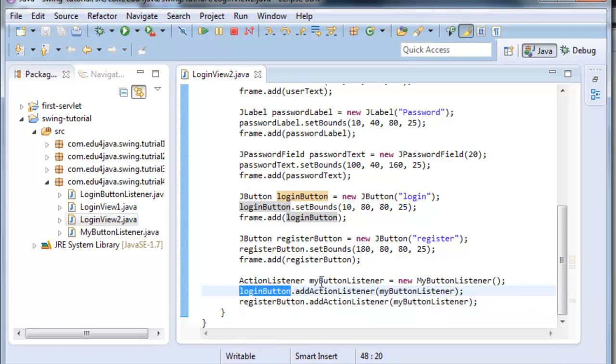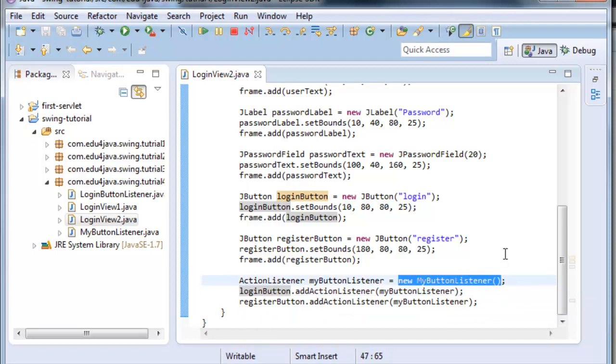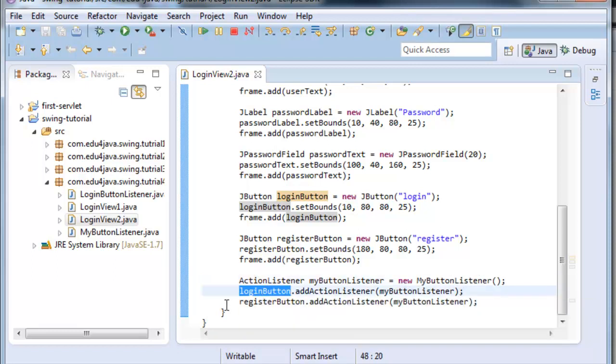Here for example we create an object called new MyButtonListener, which is going to listen to the actions, take an open login button and register button.